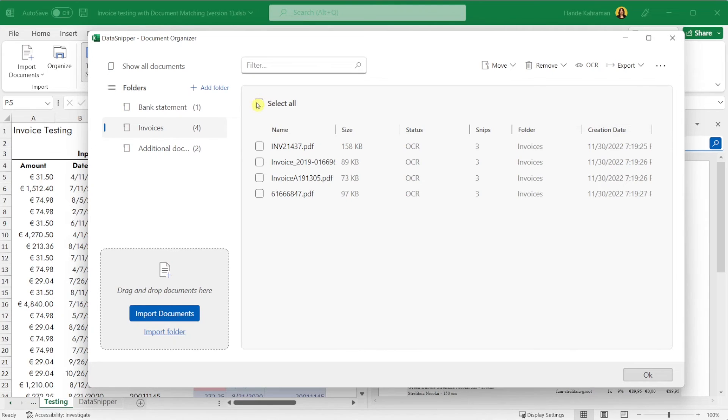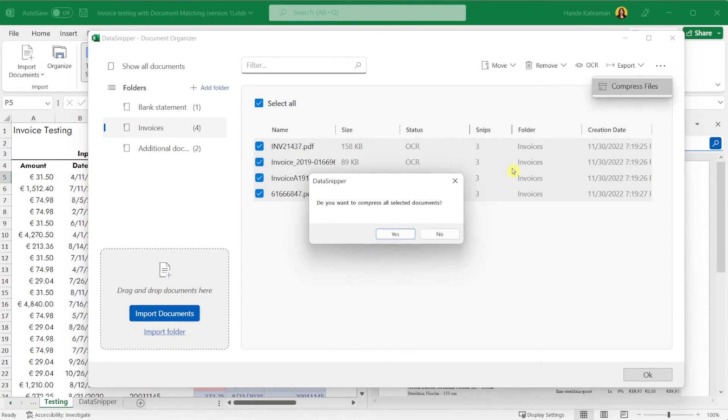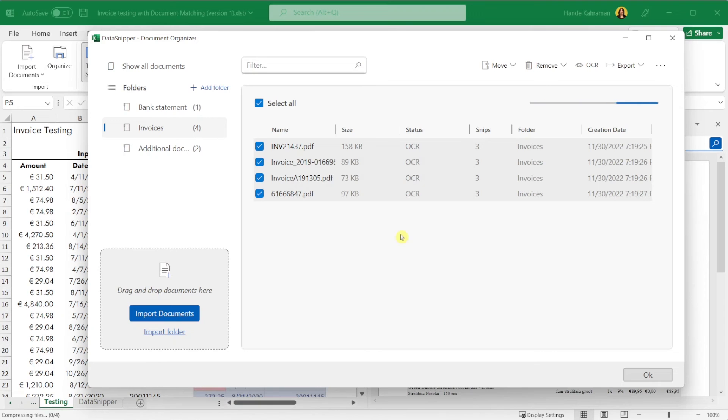Finally, you can compress files to reduce the workbook file size. Thank you for watching this video. Please make sure to watch our other videos to learn more. Happy Snipping!